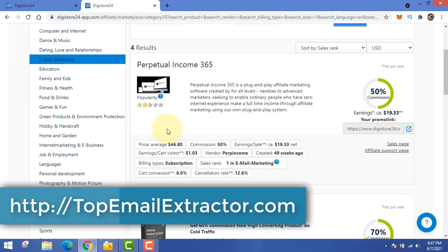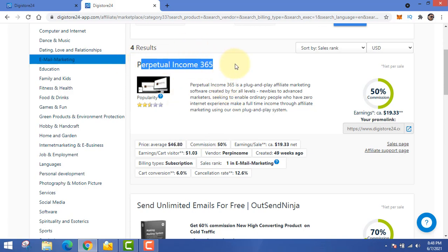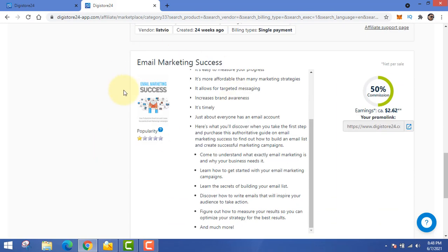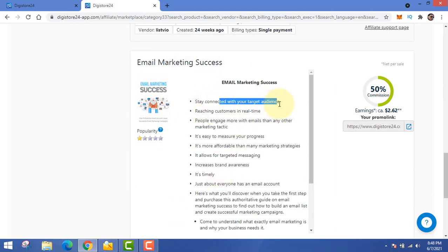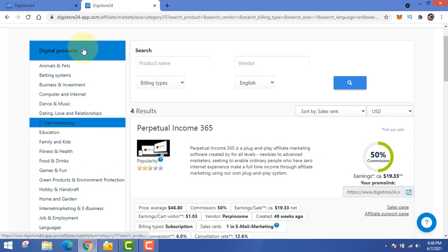If you have your own product priced at $46.80, that would be 100% commission to you. You do not actually need skills — you just have to collect information and put it together to sell. You can see this person is selling 'Perpetual Income 365,' teaching how to make money using software or affiliate marketing. There's also 'Email Suite' by List and 'Email Marketing Success' which looks like a service.